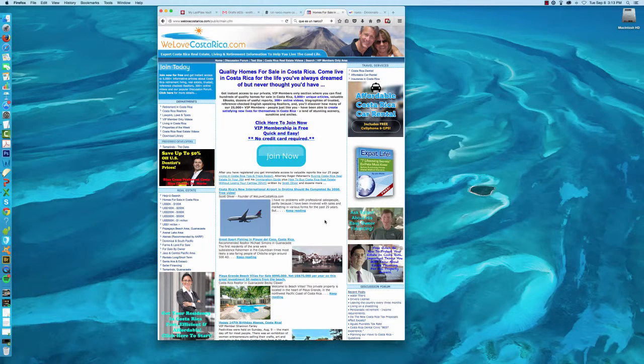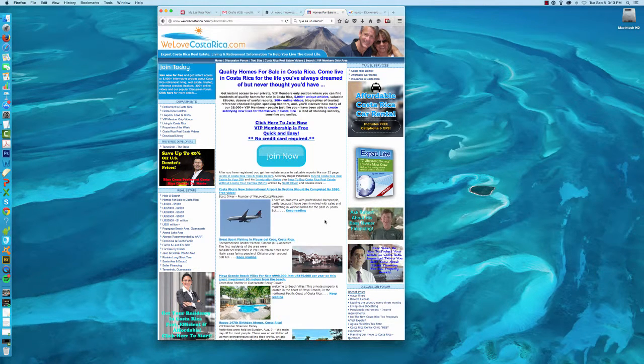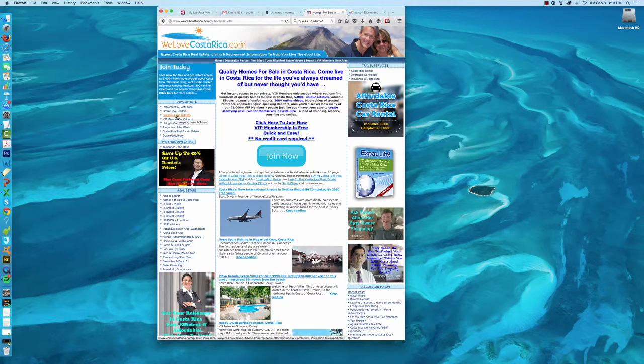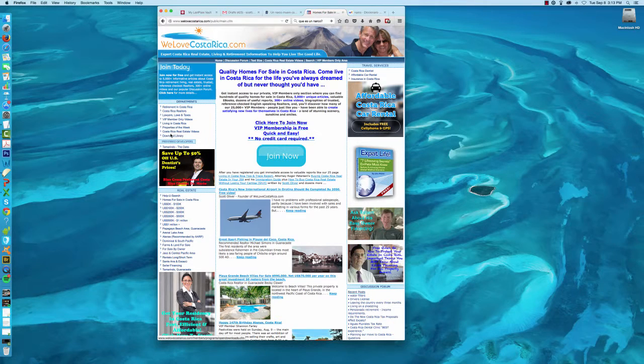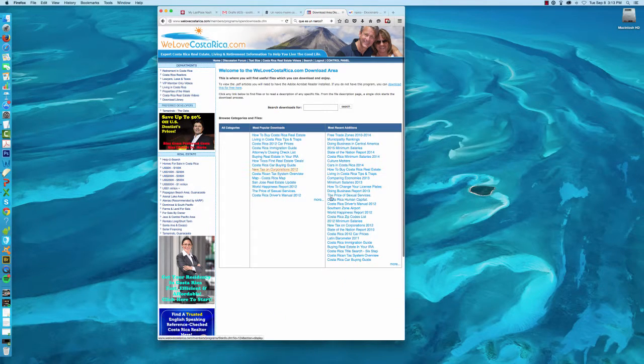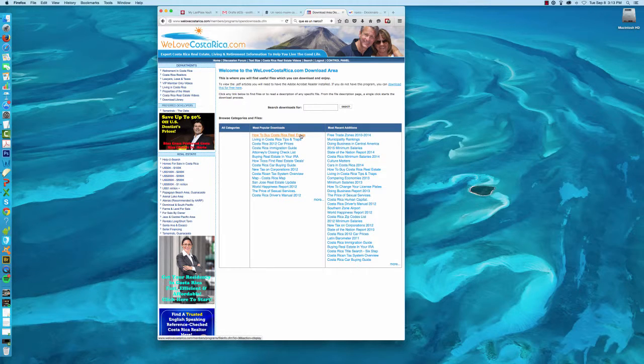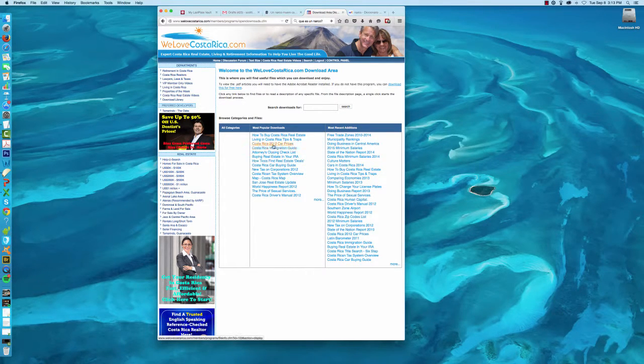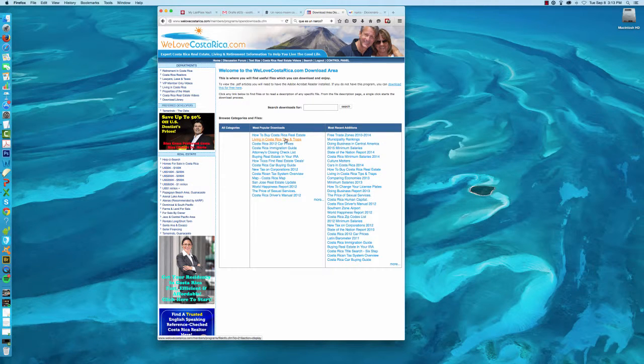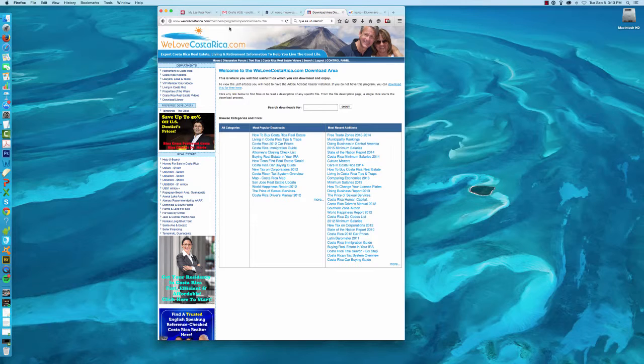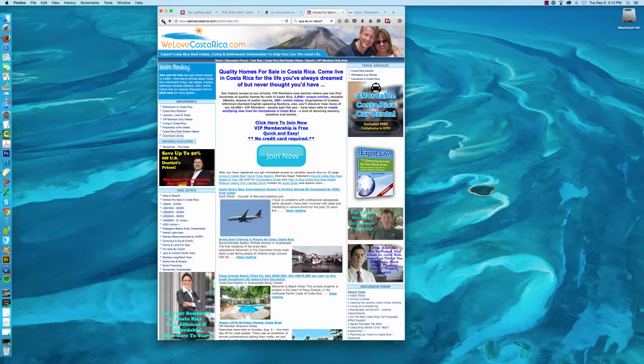As you'll know, if you are a VIP member, which means you've just registered, it's free, there's no credit card required. You can download a lot of things from the download library, which you can see here. When you click on that, you can see the how to buy Costa Rica real estate book. You can see lots of other details here. You can see things about car prices, things about tips and traps, loads and loads of stuff. Minimum salaries and there's a lot more on the second page, but that's for another video.